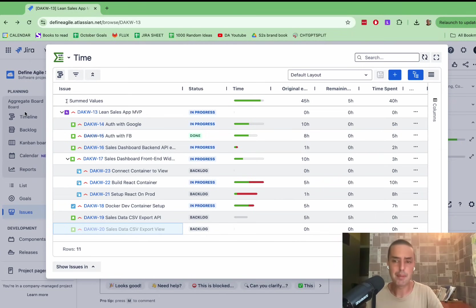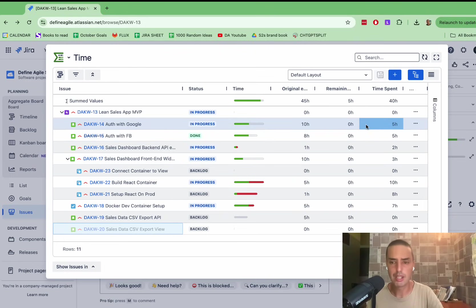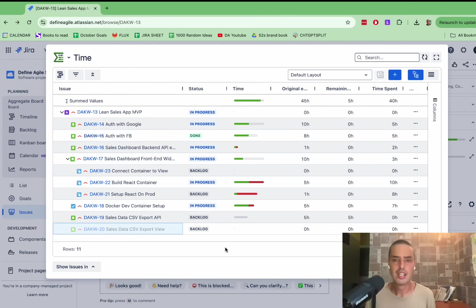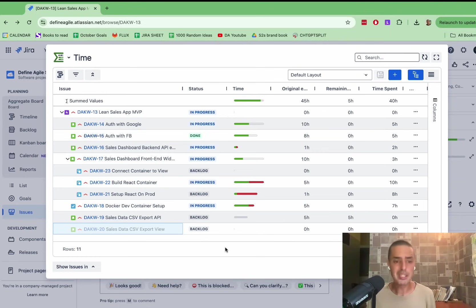Everything is customizable, you can add columns if you want, you can expand them, you can change everything here. So it's very easy to use. But most importantly, it gives you the view that you require.